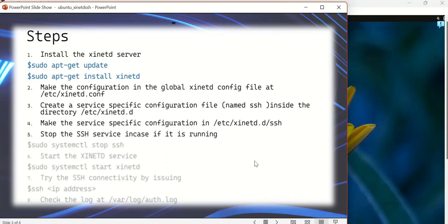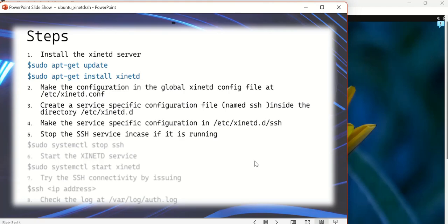So that's about this configuration. The next step is we'll have to, once we have now completed all the configurations that are required for xinetd to be registered with SSH, now we have to stop the SSH service in case if it is running. Why we need to do that? Because we have already registered the SSH service with xinetd.